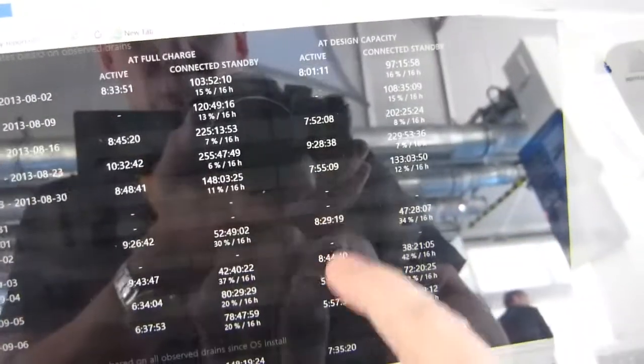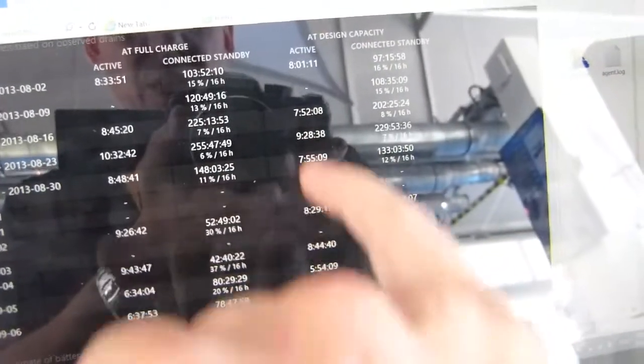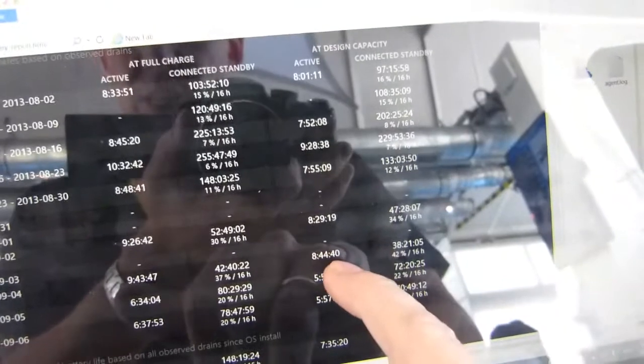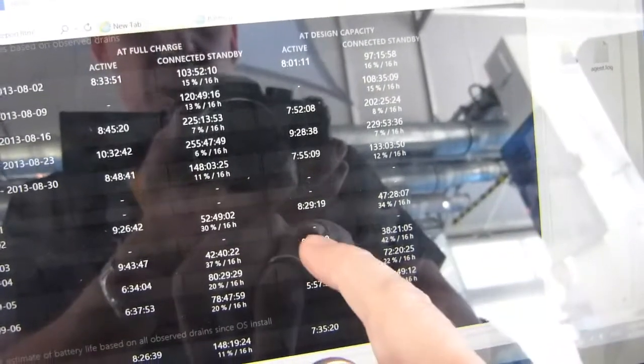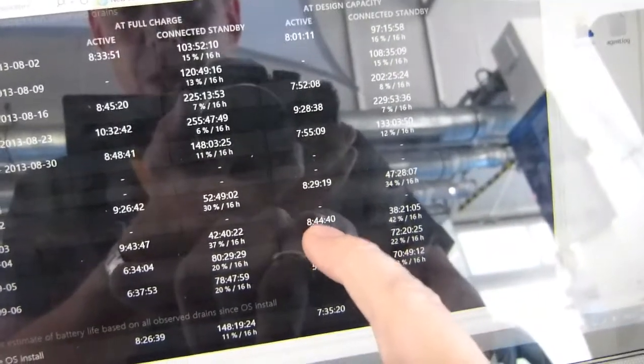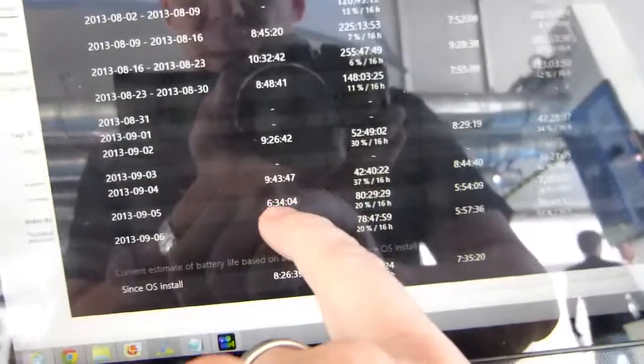Also, in connected standby. So I don't switch this off. I just close the lid and then it's in connected standby. The Wi-Fi is connected. It's updating Twitter, etc. Now, that's before I came to IFA.